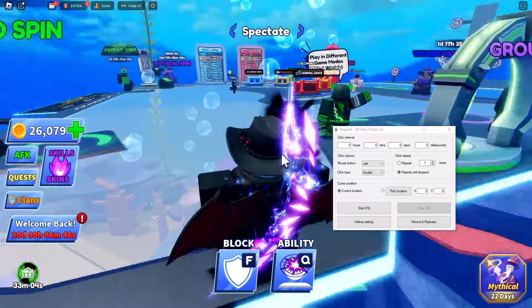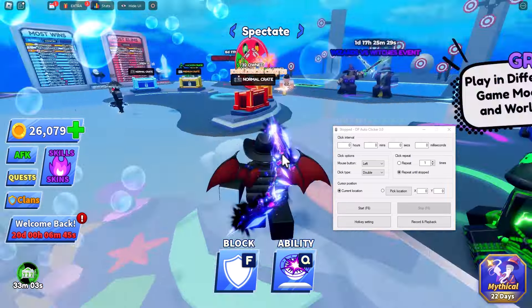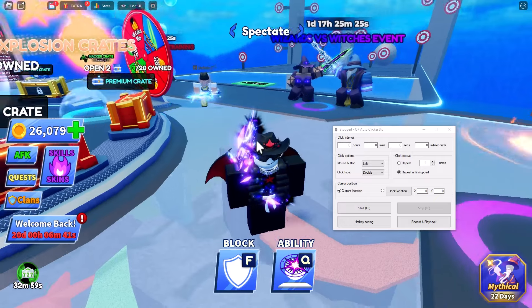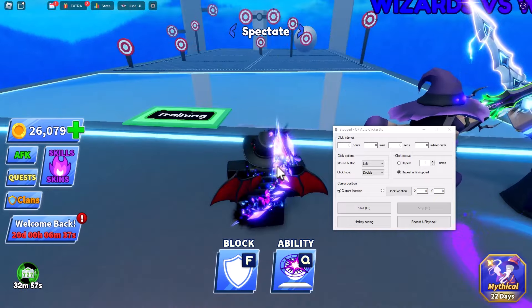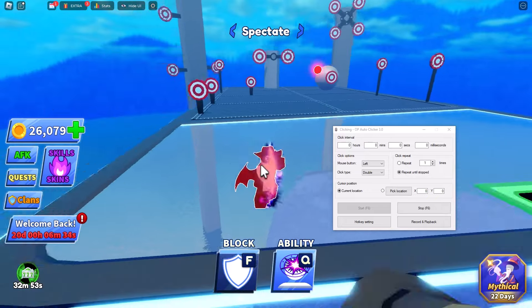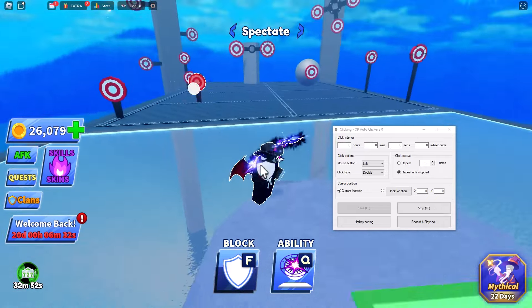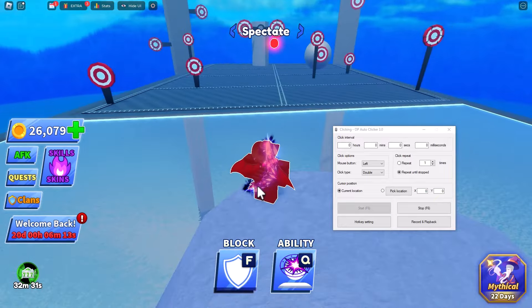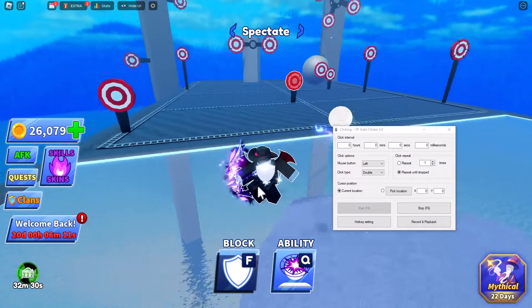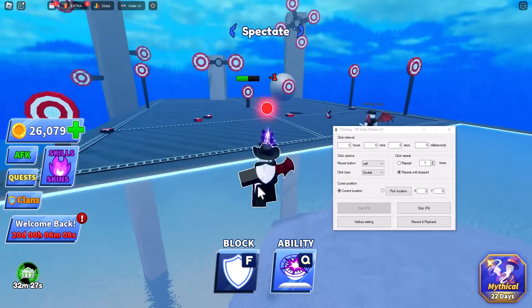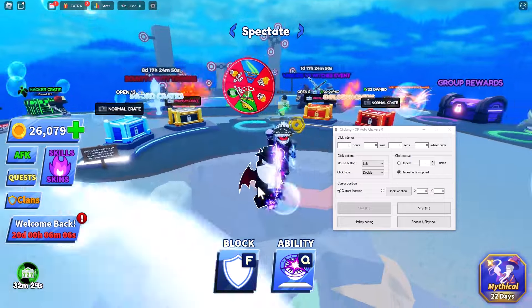So we are going to go to the training area and then we're going to play a game, and I'm going to show just how good this auto clicker is. I'm just going to manually start it up right now, and we are going to play with the auto clicker really fast.